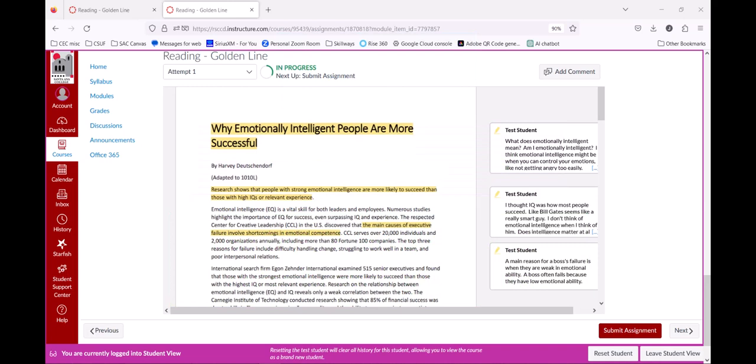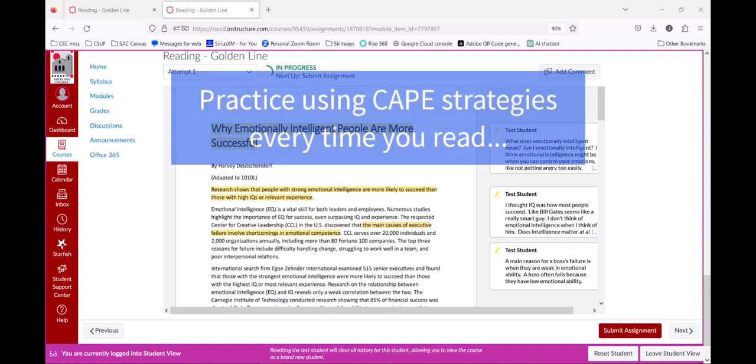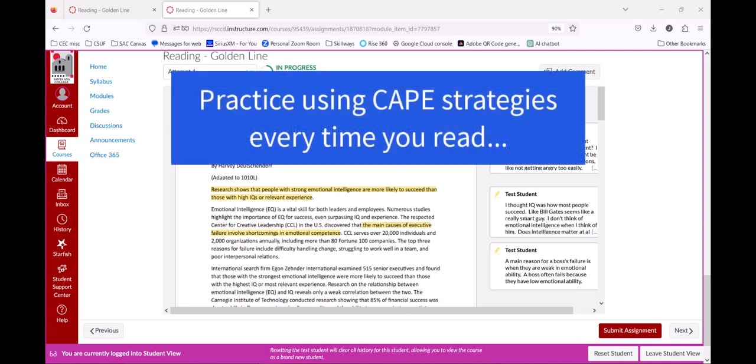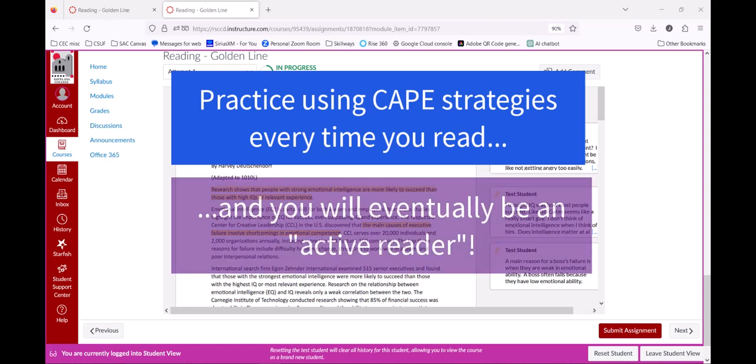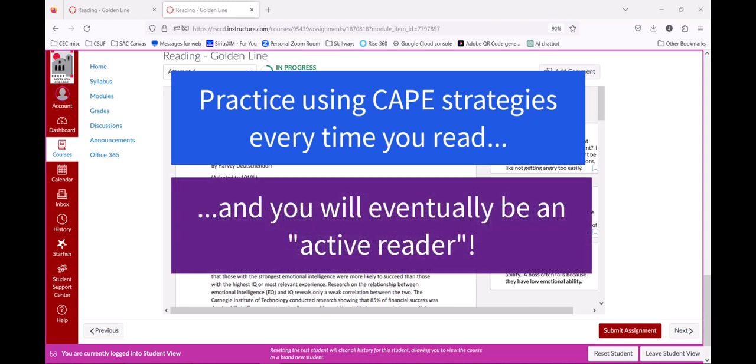You're encouraged to make as many annotations as you can as you read. The more you practice the skill of active reading, the better you will become at reading and understanding complex academic texts. You will have a number of chances to practice your active reading skills in this assignment. But don't forget that even when you move on to your next assignment, you should continue to make connections, ask questions, make predictions, and explain the text to yourself as you read.